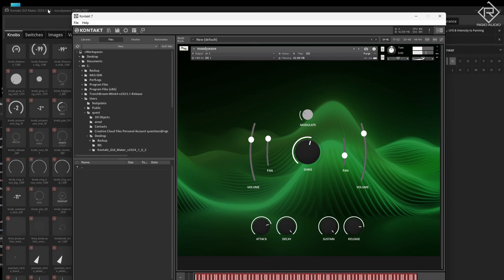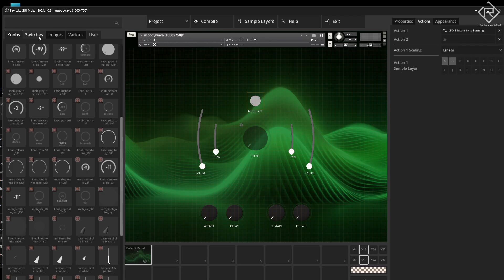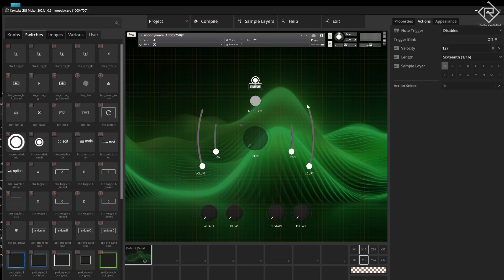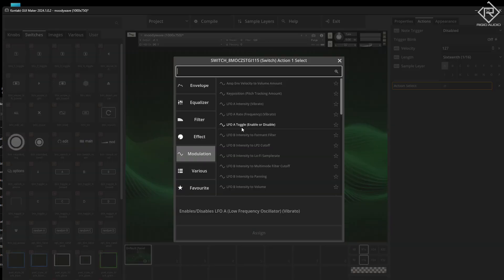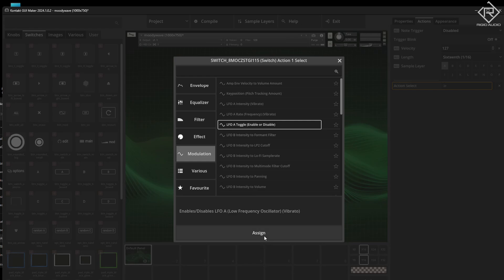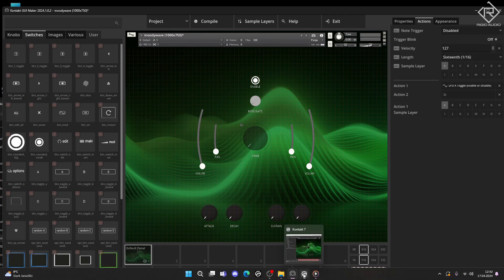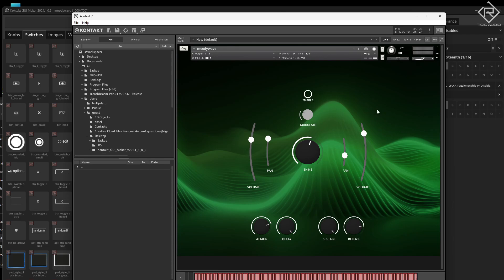I guess I need to enable that one via a switch because it's turned off by default. Let's call that 'enable' and use modulation toggle — exactly what we want. Compile that one again. Maybe we need another knob to change the frequency, but let me check that quick. Yeah, I think it does something. Okay, that's pretty cool, and I think that is it for now.